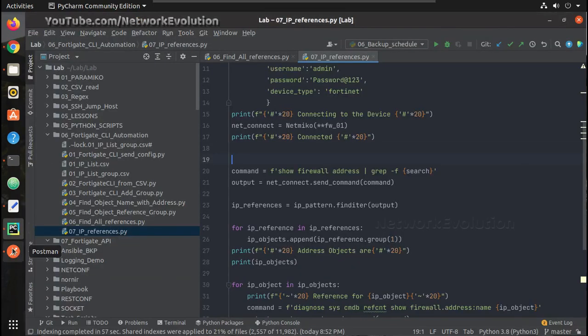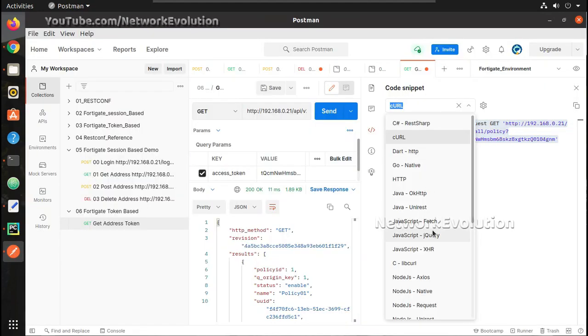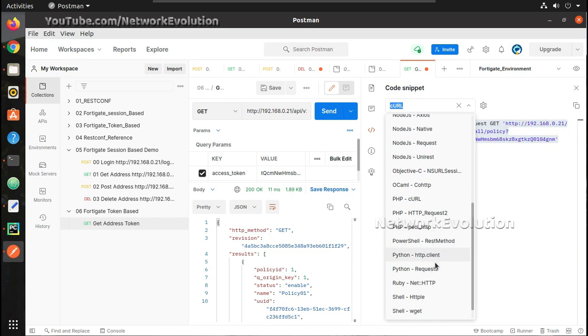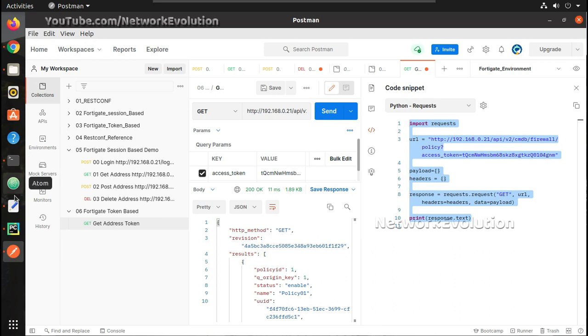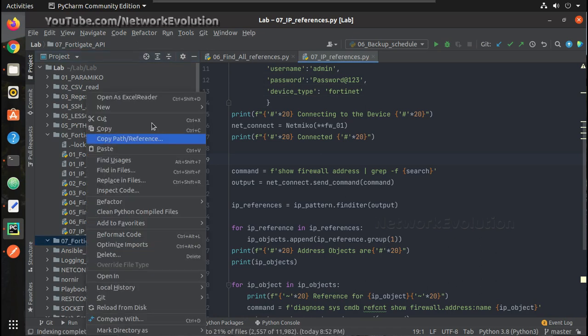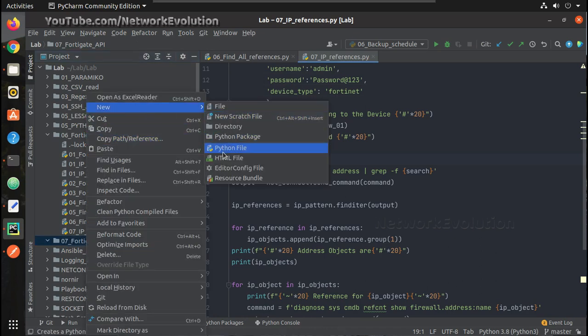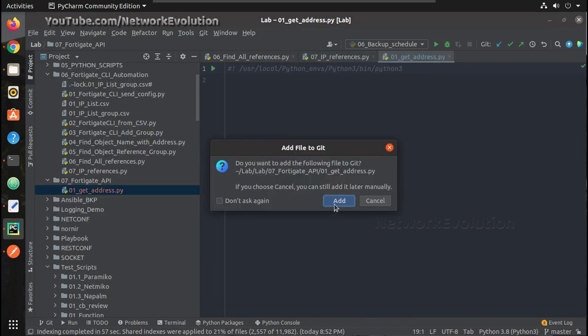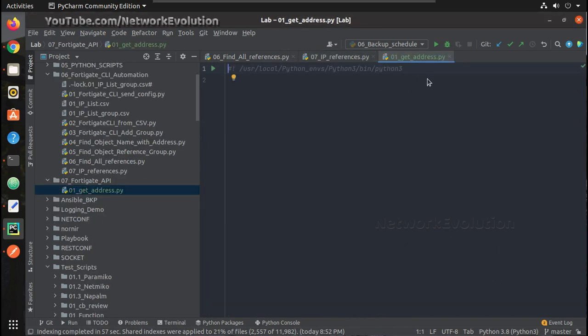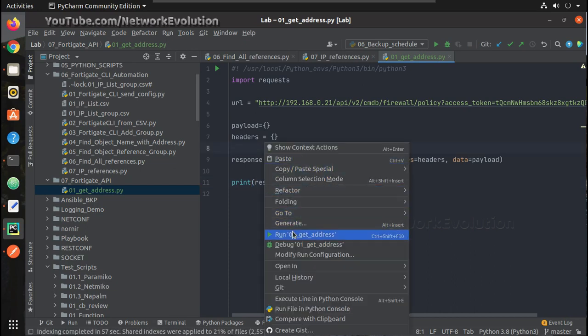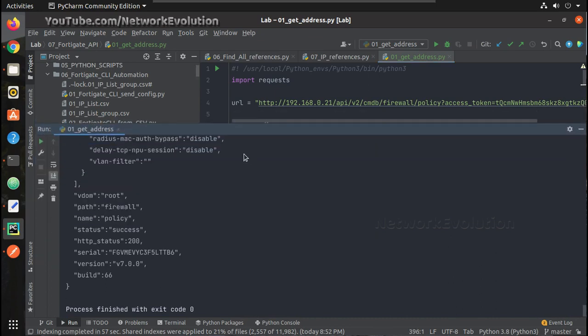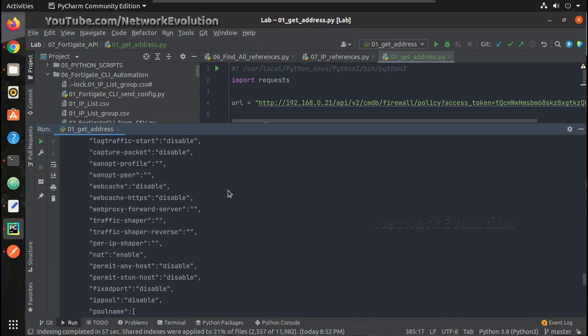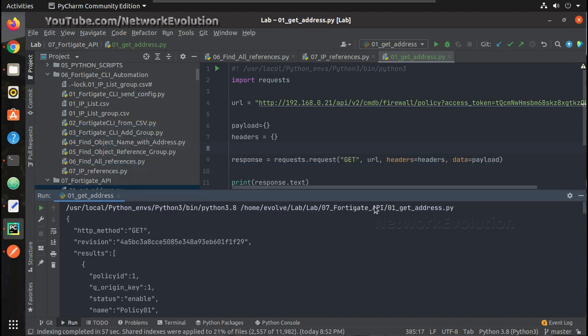Now if you want to see the Python code you can get it from here itself. You can click on Python request. I will copy this and put it into PyCharm. Here I have folder 07 FortiGate API. I will create a file here. I will paste the script and let us verify whether we are able to get it here. Later we will be doing some advanced configurations from Python. You can see here I have received output in Python as well.